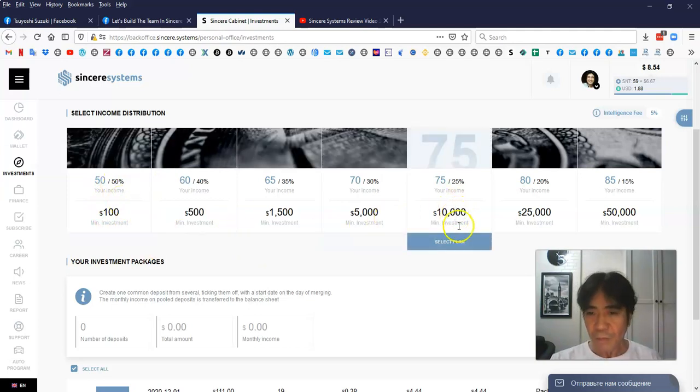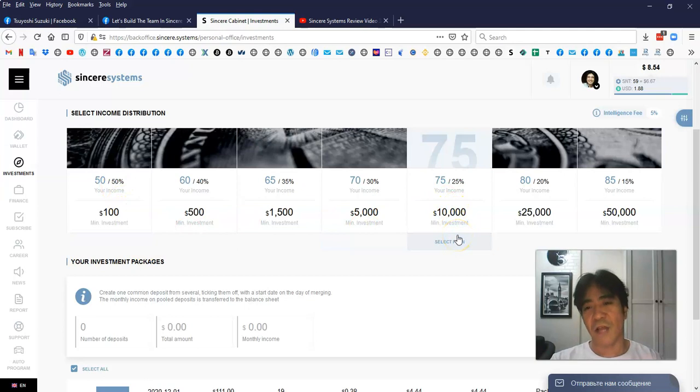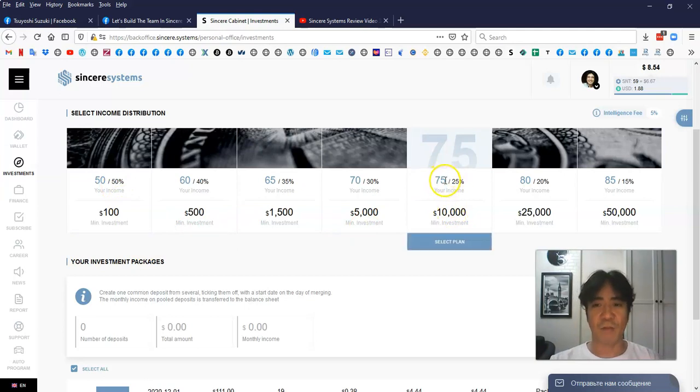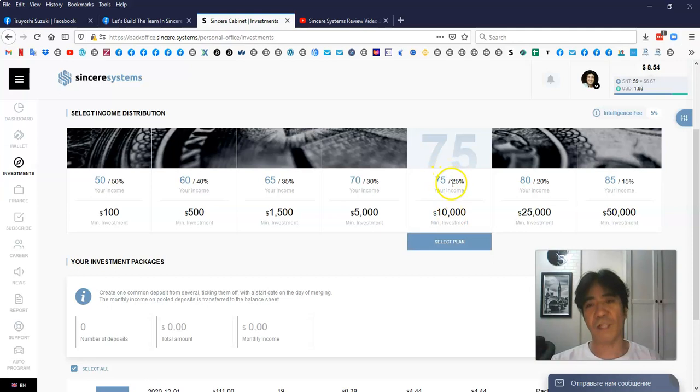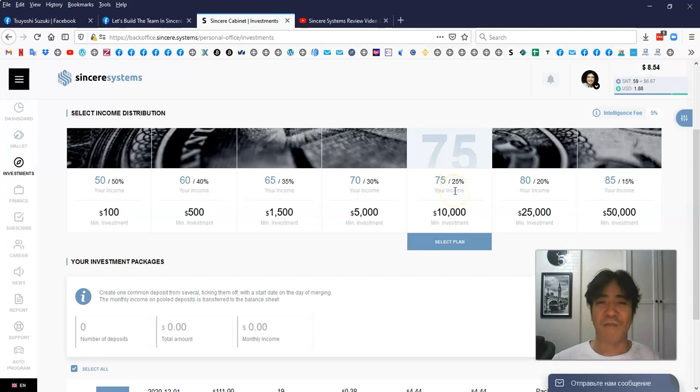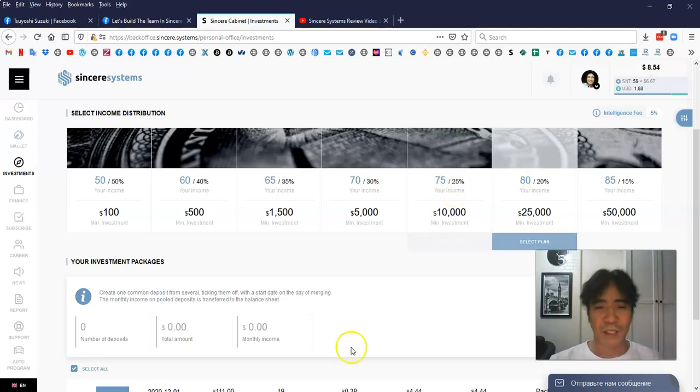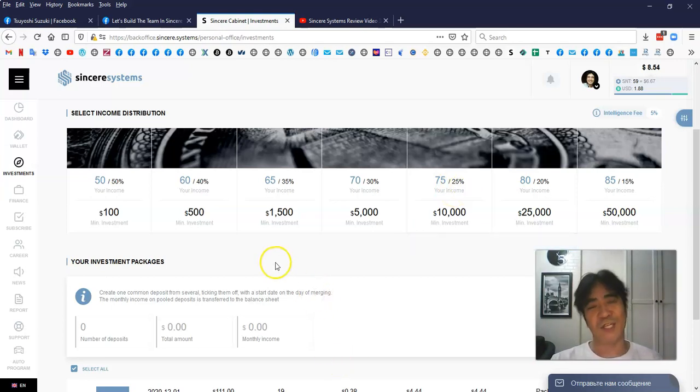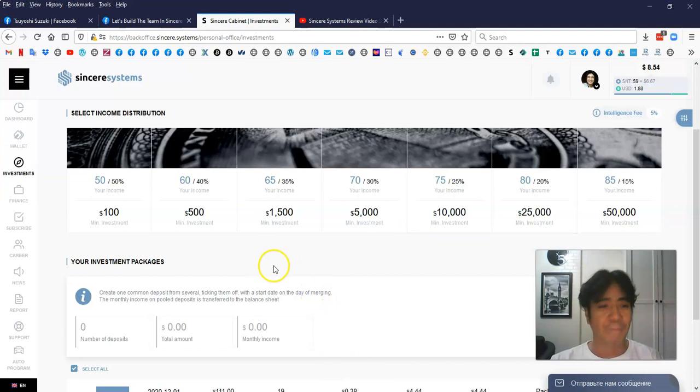For example, this one here, like $10,000 investment, and 75% of the profit goes to the member, and 25% company takes it. So in this structure, it's going to last very, very long time because this company is doing this for nearly the last three years.